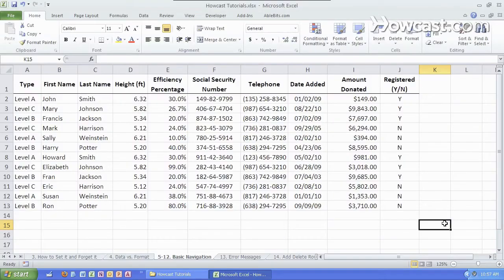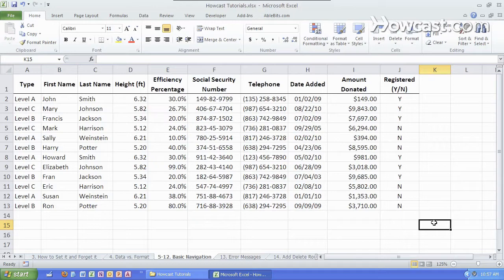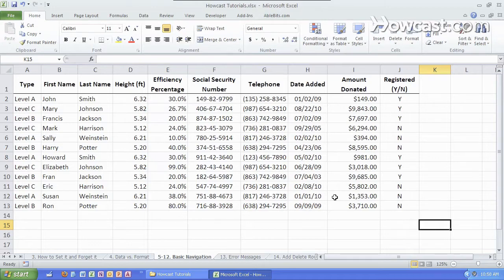So before we can start building really amazing spreadsheets we need to know what we're working with. We need to know the different building blocks of Excel and they include cells, rows, columns, workbooks, and worksheets. Let's go over each one one at a time.